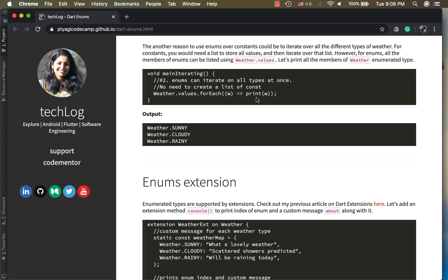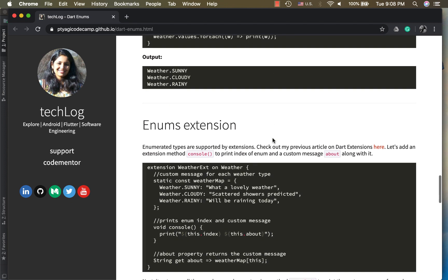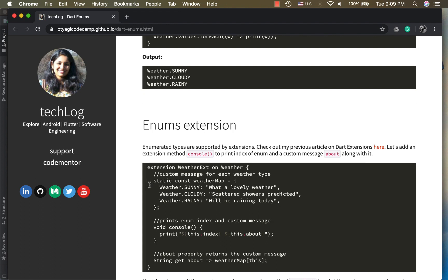Another good feature I like about enum is you can use extensions on enums. In this case I will be extending the functionality of print, so I will be implementing a method called console. Console is nothing but a fancier print where I want to print the index of enum and some information about it. I'm getting this about information from this map that I have created, so this is my enum and this is the message or detailed message about it.